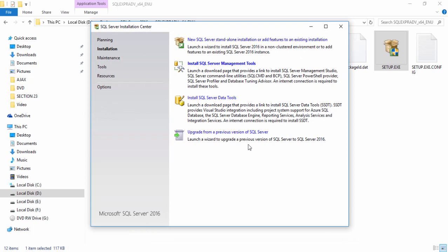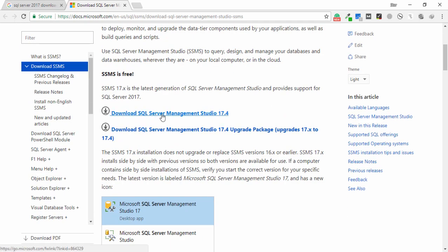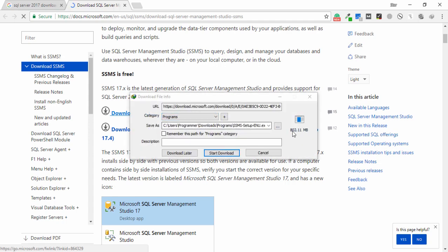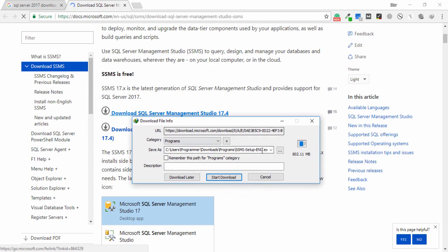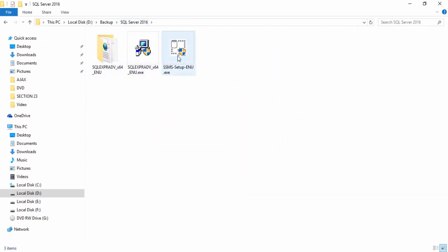Now you need to download and install SQL Server Management Studio, which is used to run SQL Server queries. Click on it and you will see a download option appear. You can see Download SQL Server Management Studio 17.4 — click on it. You can see the file size, select the location and click Download. I already have it downloaded, so I go to my SQL Server folder, find the SSMS setup, and double-click it. Wait a couple of seconds for the setup to load.